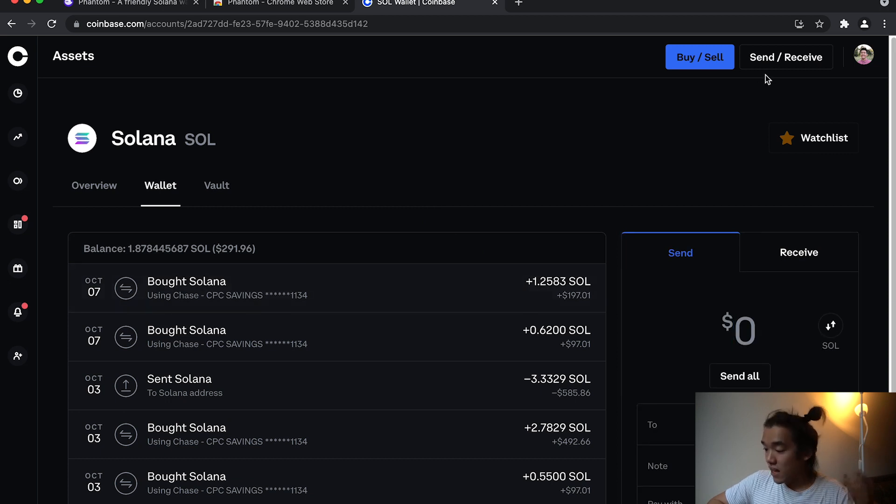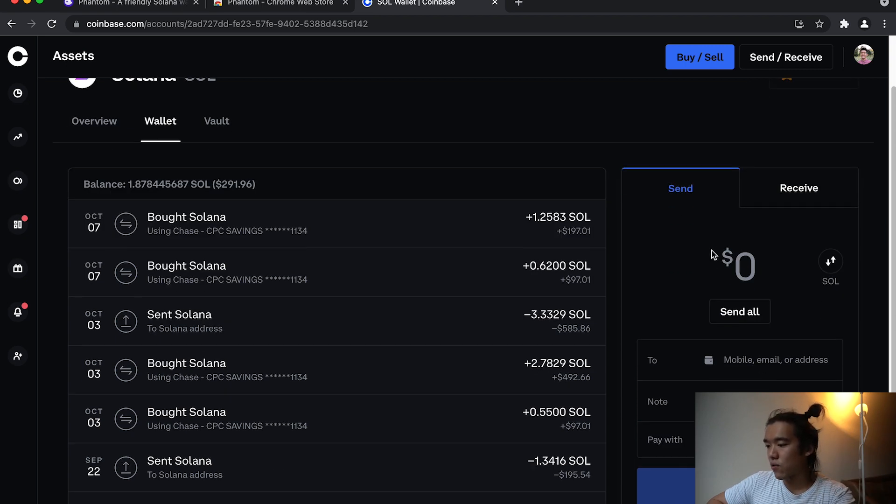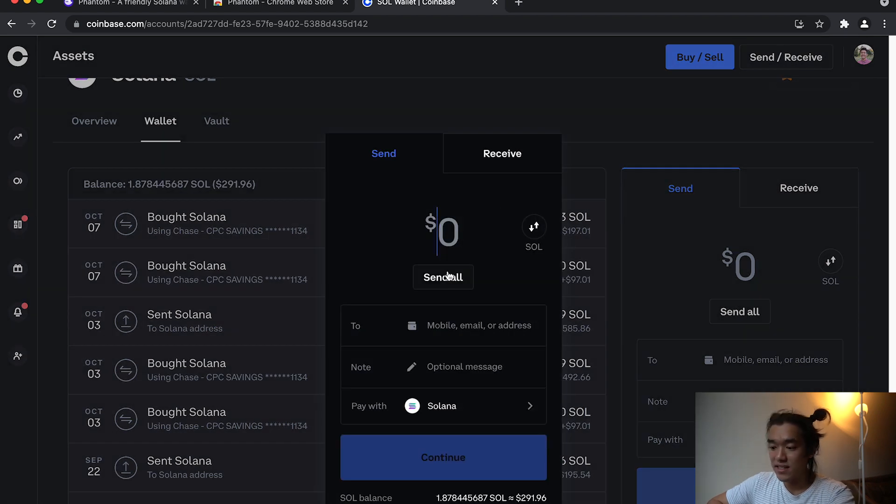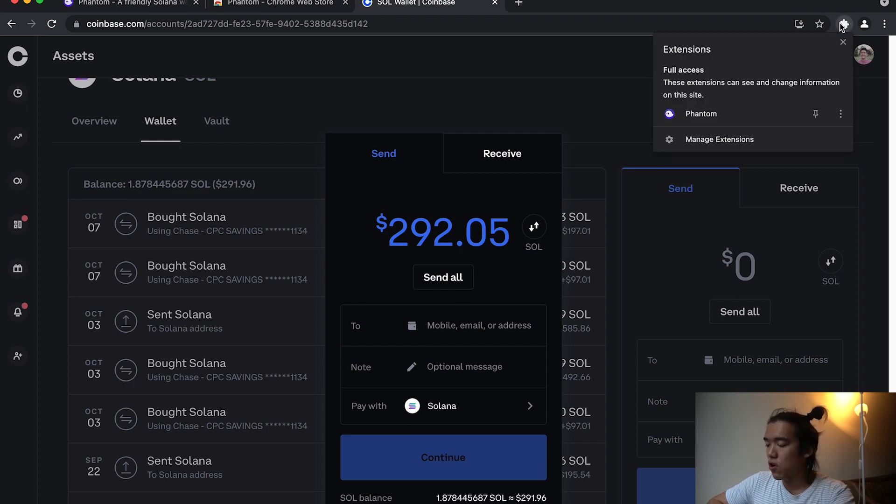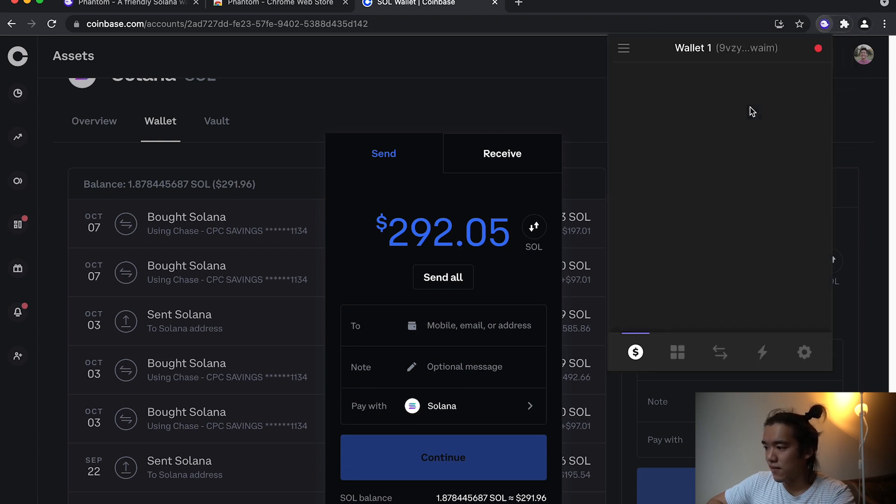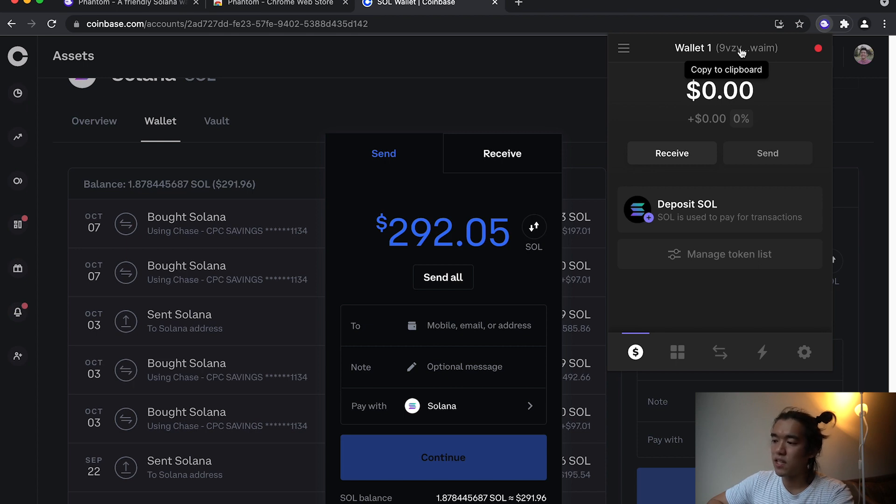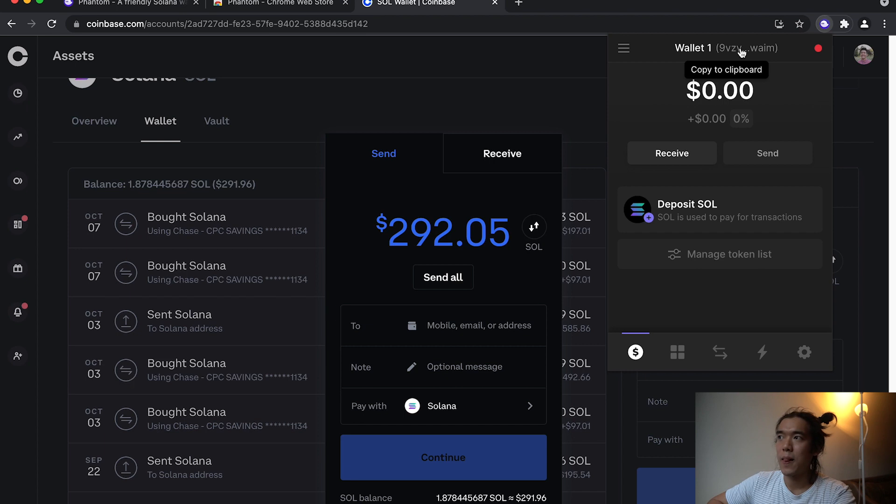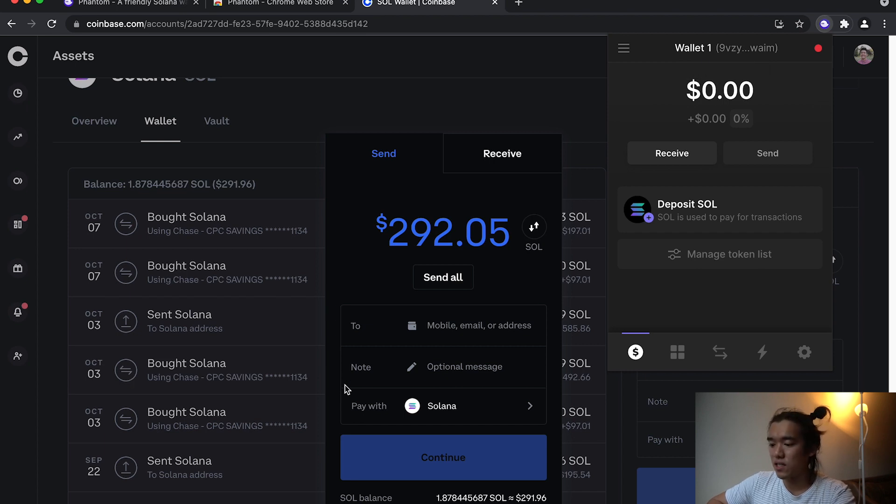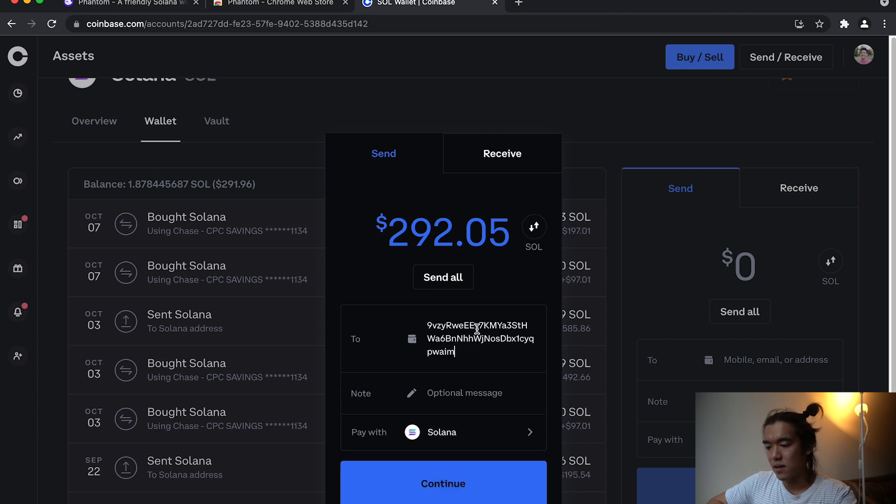So over here on the right, or on the top right, you can click send and receive. Hit send all. I'm just going to send all of it. And then this part, the 'to', you're going to send it to your own Phantom wallet address. So again, back on extensions, you're going to hit Phantom. And then next to wallet one or whatever you named it, you're going to see this line of numbers and letters, and that's your public key. And what your public key is, is basically the ID for your wallet. You can just click it to copy to your clipboard and then back on Coinbase, I'm just going to paste it in.